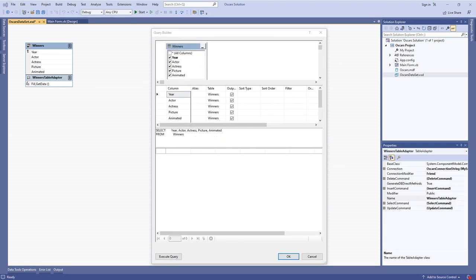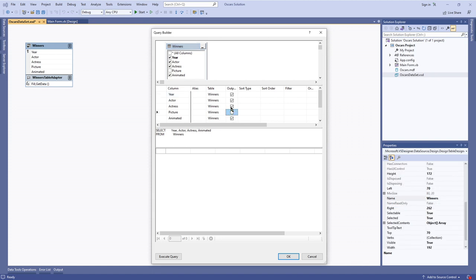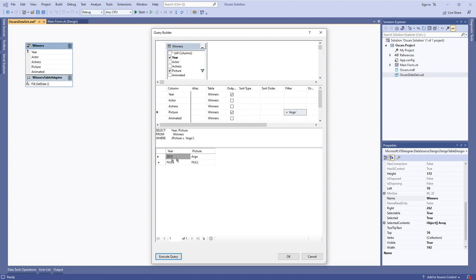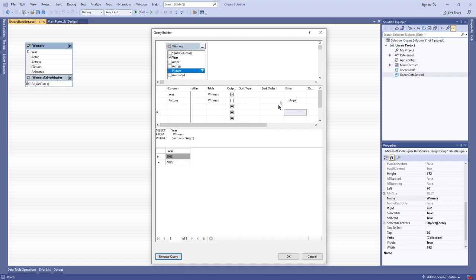Now let's find the year that Argo won best picture. I can get rid of animated, actress, and actor columns, keeping just year and picture. Under the filter for picture I can say equals 'Argo'. When I execute the query, that gives me the year 2013 and best picture Argo. Note that I don't actually have to include the best picture name - I can just get the year out of it even though the picture itself is being used as a filter. I don't have to include a field to use it as a filter condition.